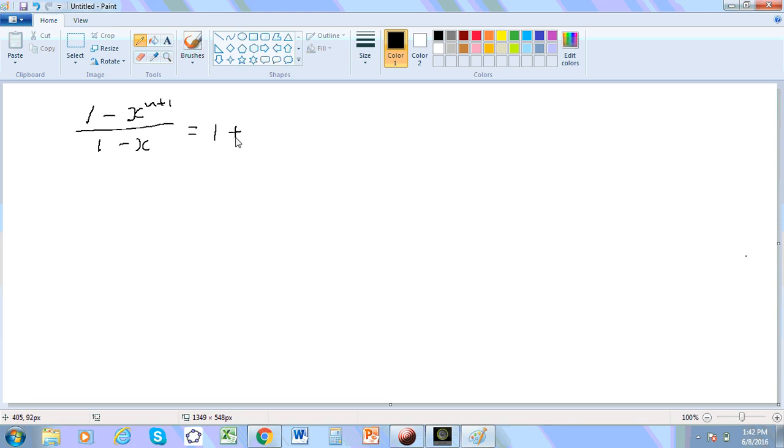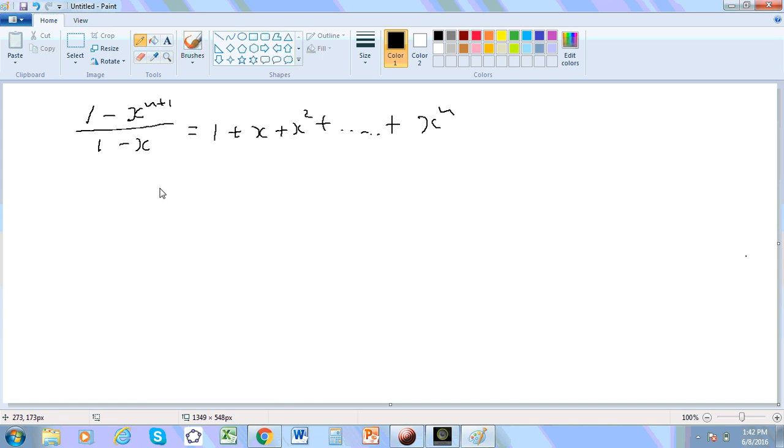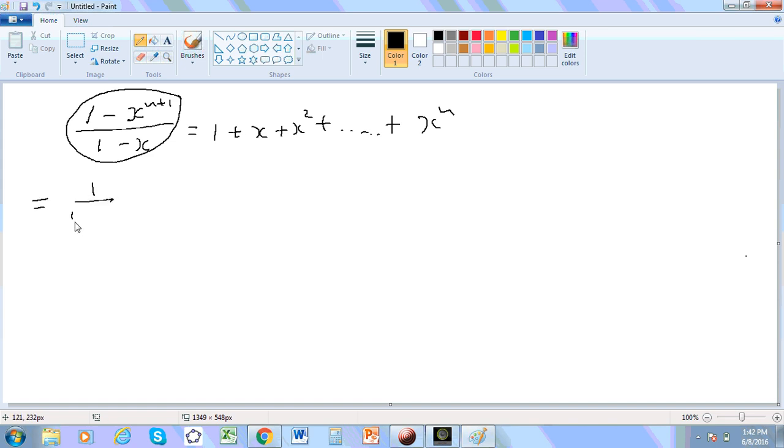That is exactly equal to this. And it's very easy to show this. That's what I'm going to show you now. This particular fraction here is actually equal to 1 over 1 minus x minus x^(n+1) over 1 minus x. I just split up the fraction.